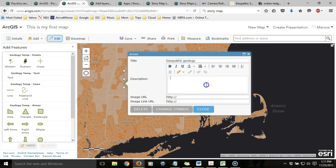Here I'm making up a type of geology — it doesn't actually exist. The title and the description will show up when I click on the feature in the map. In addition, I can also add imagery as well as links to other webpages or websites.